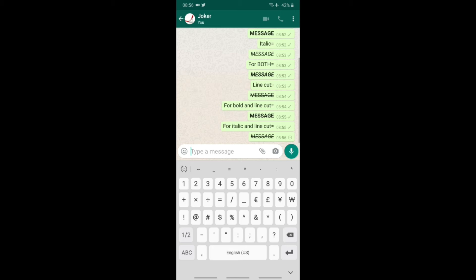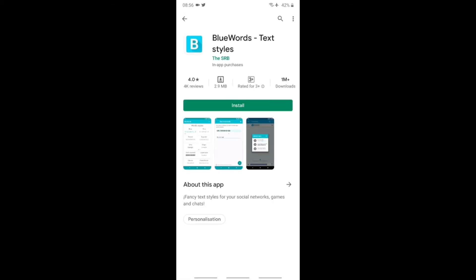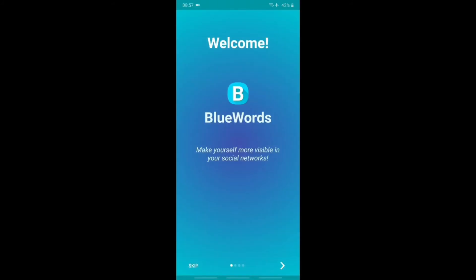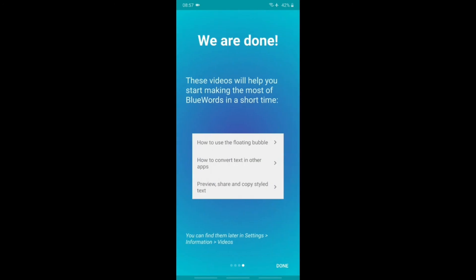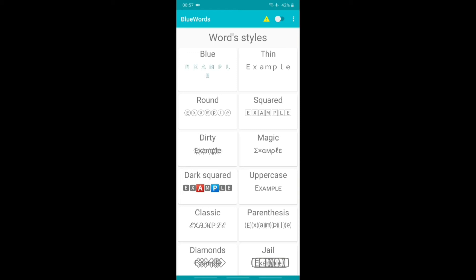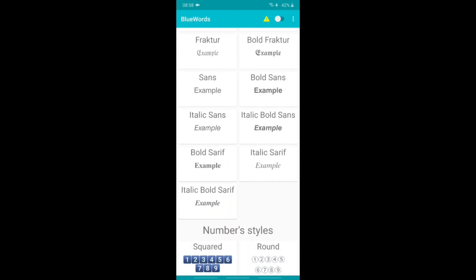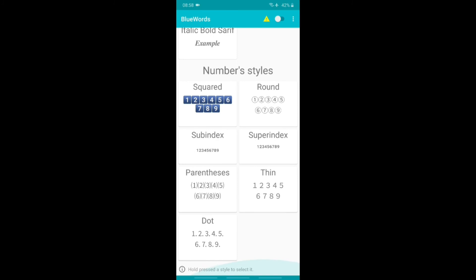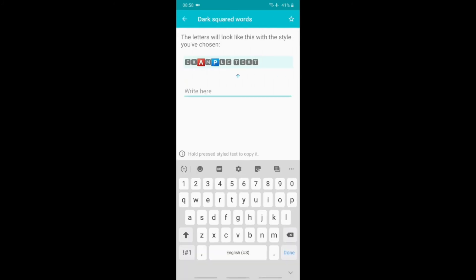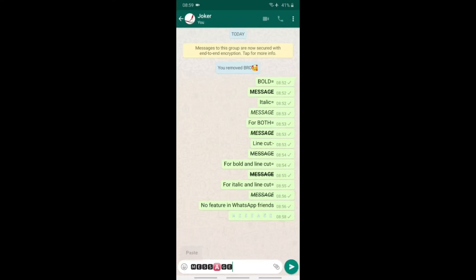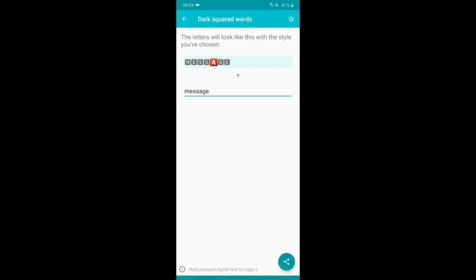For blue words and different styles of words in WhatsApp, you can install an app from the Play Store. The app is called Blue Words — it is ad-free. After you install the app, you get different types of words and different styles. You can select a font, type a message, and send it to WhatsApp friends.